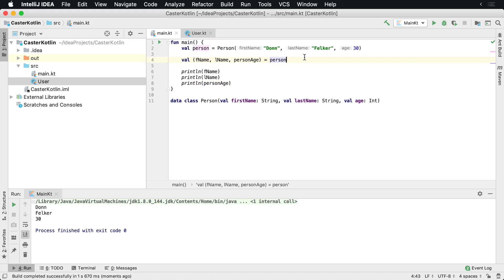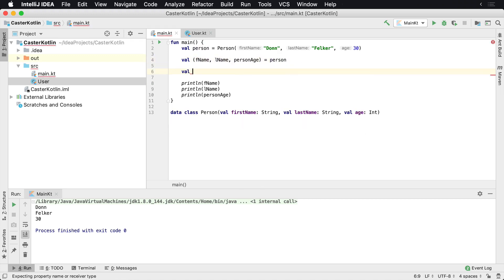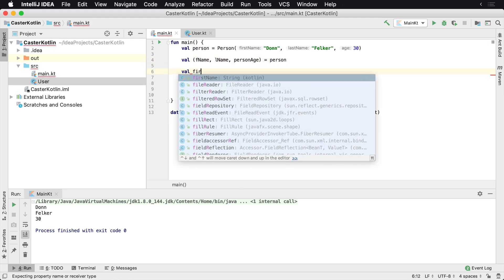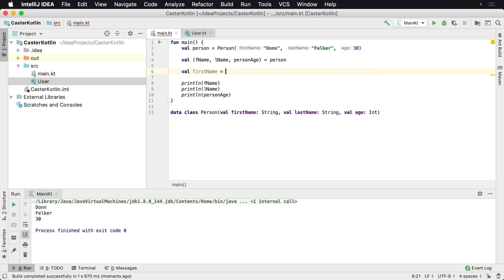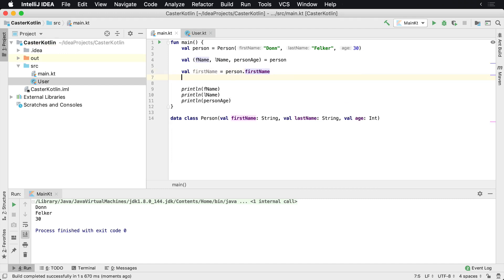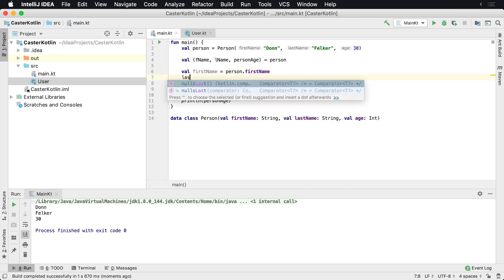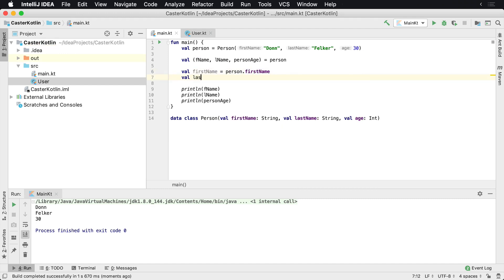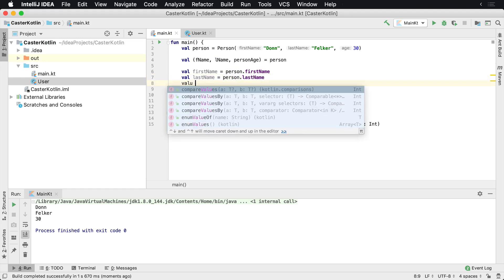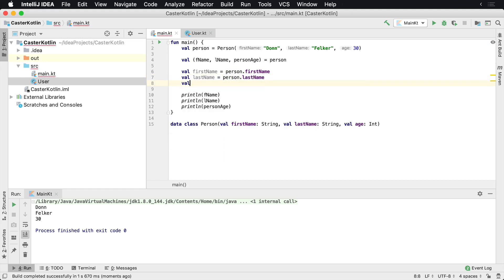Because if you were to do it the other way, you might have to do something like this. firstName equals person.firstName, val lastName equals person.lastName. And there's nothing wrong with doing this. It's just, you can also use destructuring to your advantage very easily